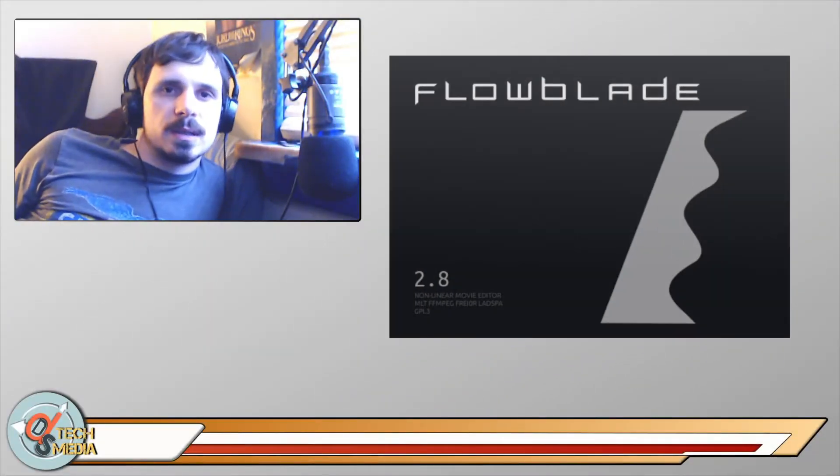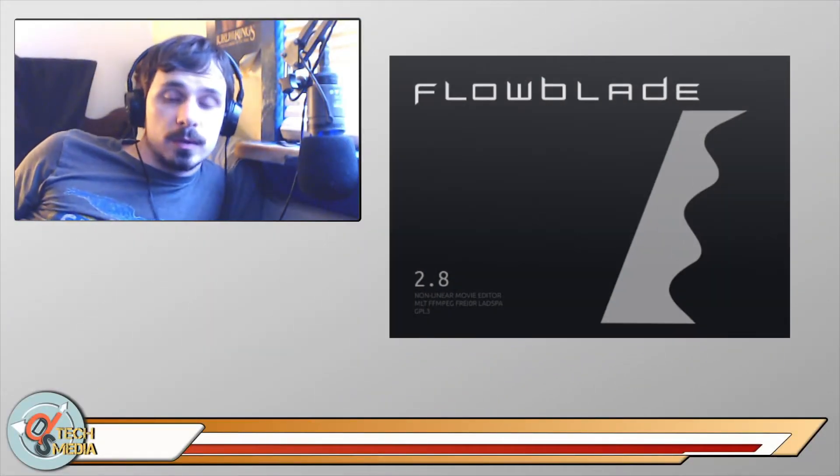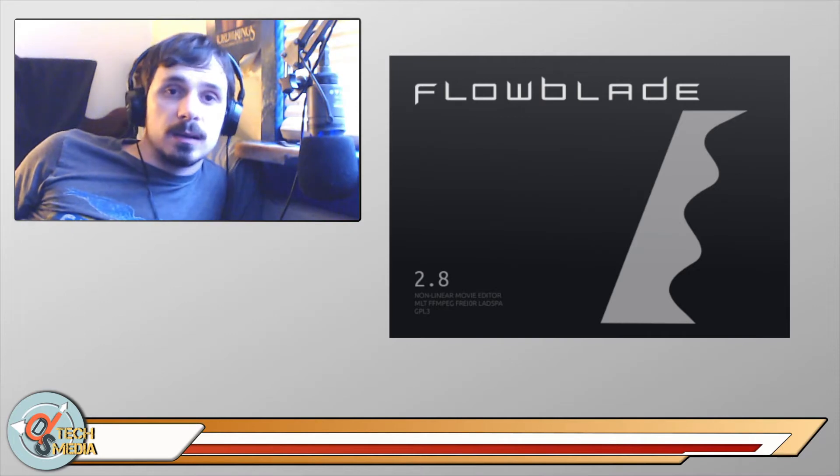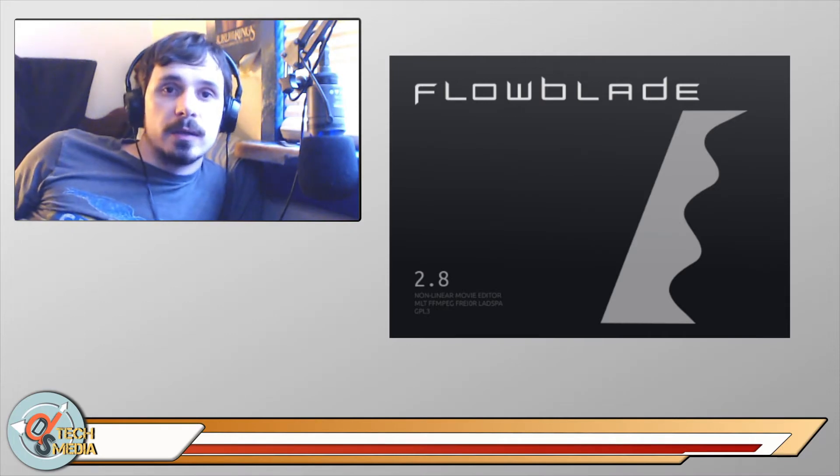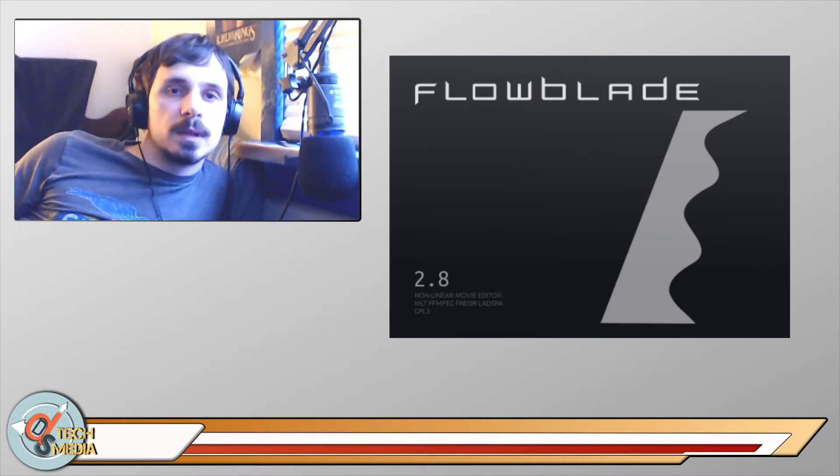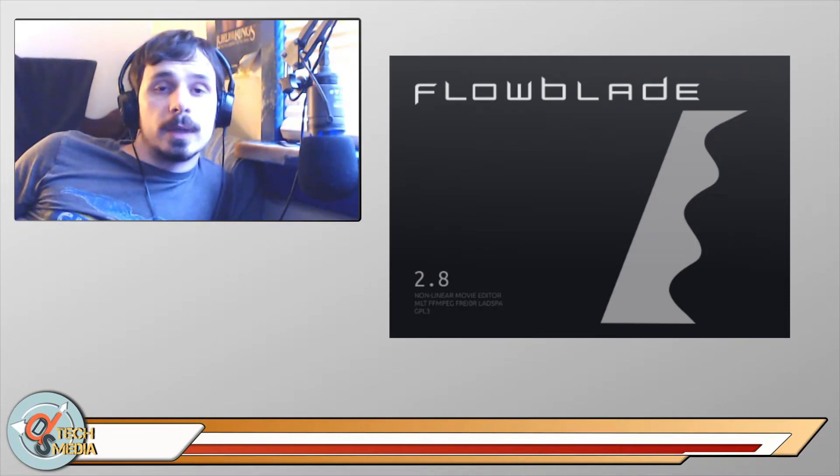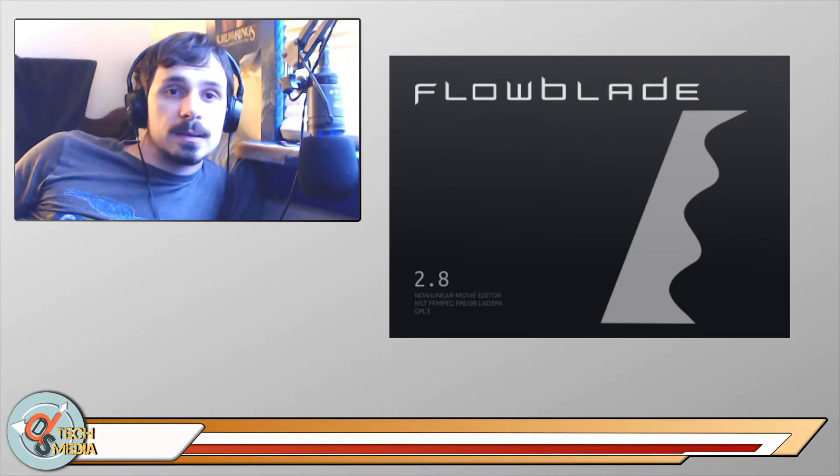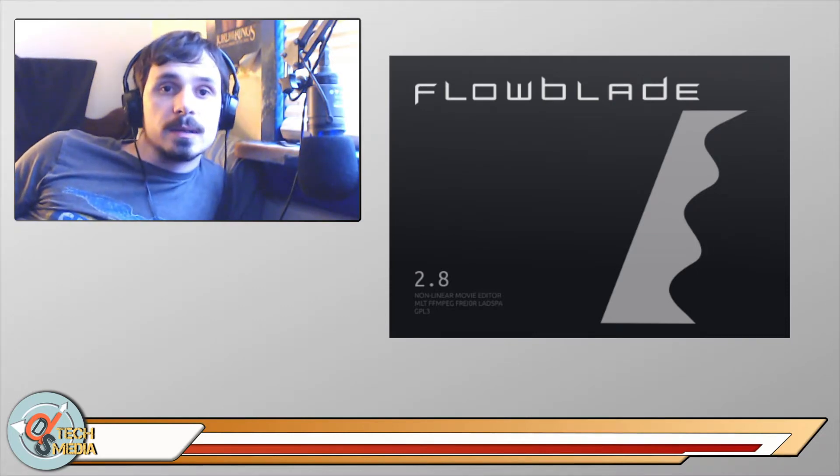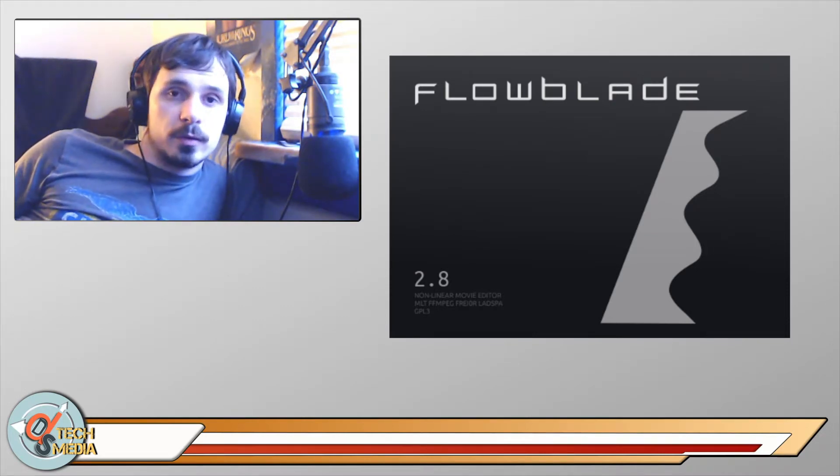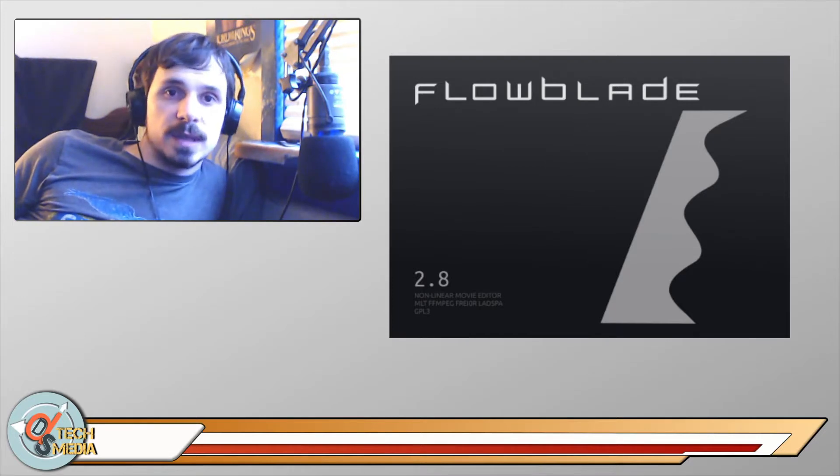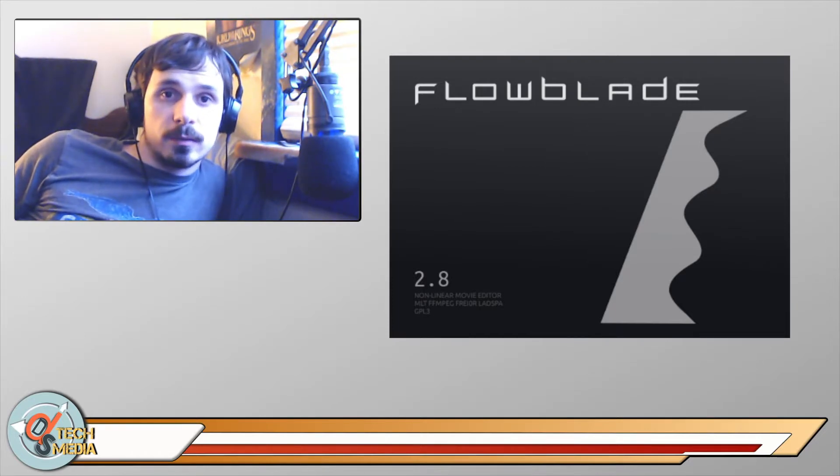Flowblade is a free and open source non-linear video editor for Linux. I've done several videos about Flowblade in the past and there is a new release out, version 2.8, with some pretty cool new features and we're gonna take a look so stick around.